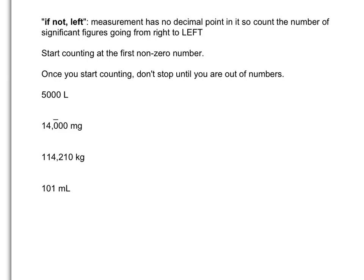If not left is the second part of the rule. This applies to measurements that don't have decimal points. Usually we would like our measurements to have decimal place values, but just in case, we can cover all the bases here. With no decimal point, we're going to count to the left. We're still going to start counting at the first non-zero number, and once we start counting, we won't stop until we run out of numbers.